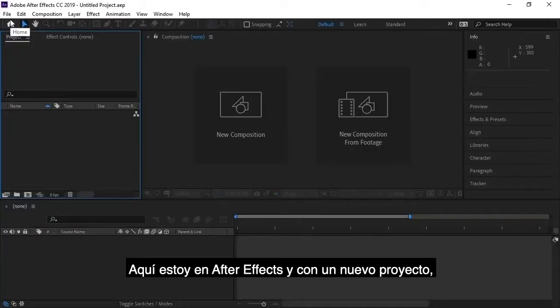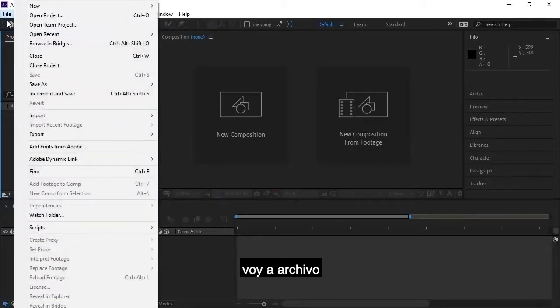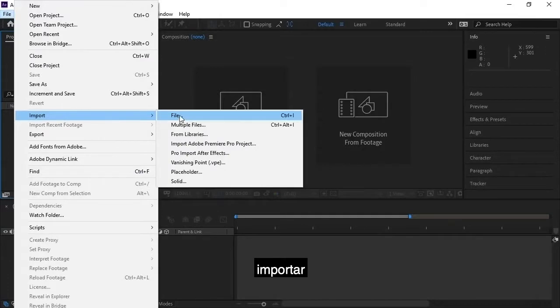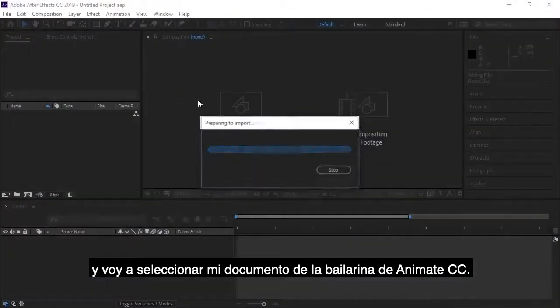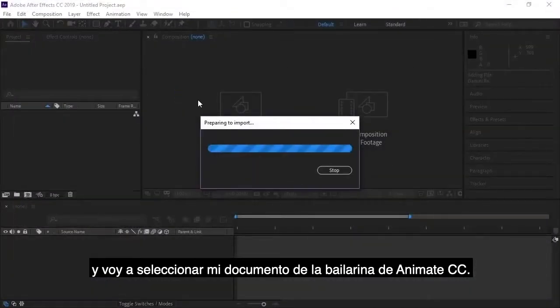And so now I'm in After Effects and with the new After Effects project, I'm going to go to File, Import, and I'm going to select my Animate CC Dancer document.